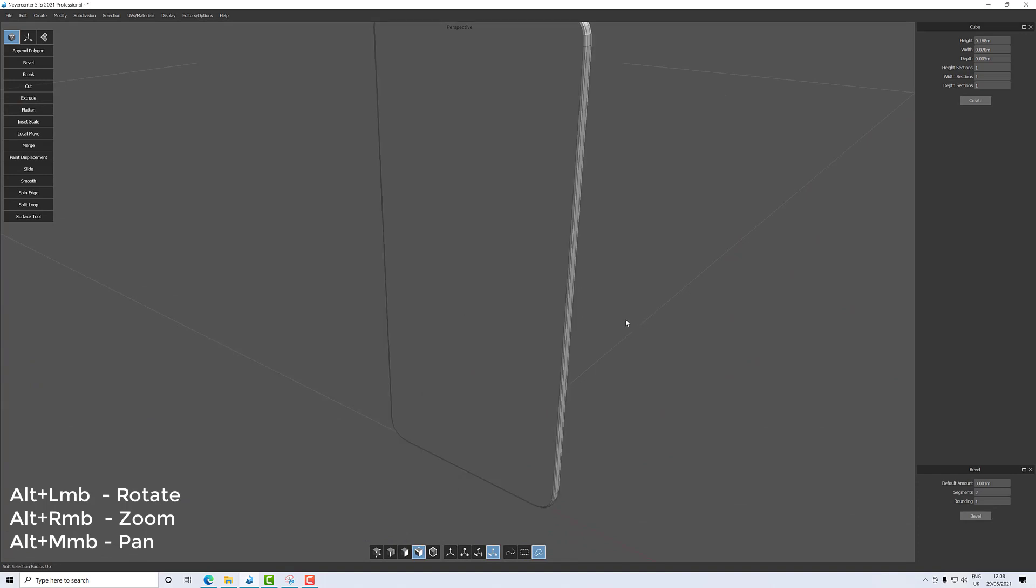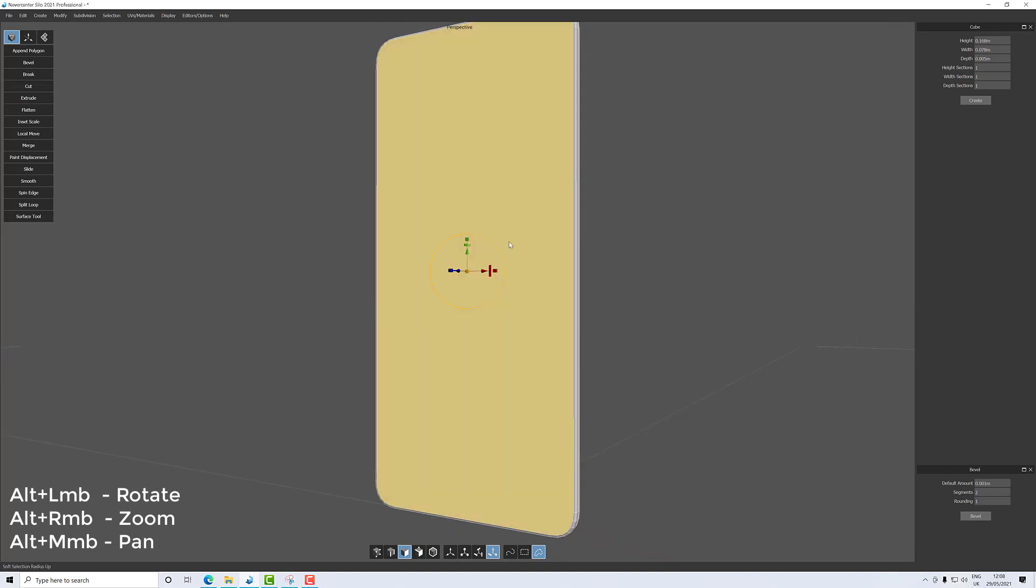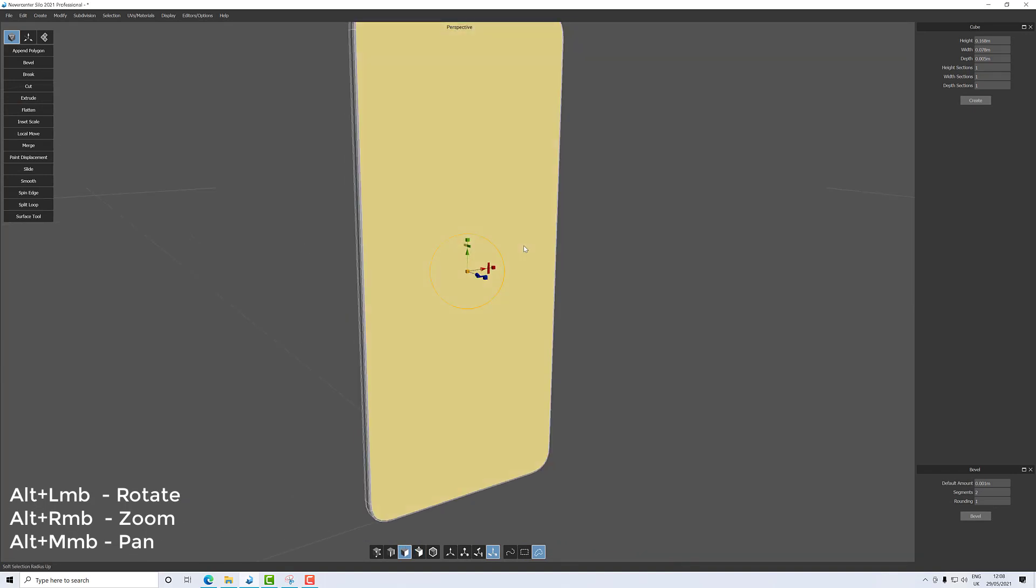In the next piece we're going to take this front, we're gonna inset it, gonna bevel it again inwards, and then we'll have a screen and a bezel. So I shall talk to you then.